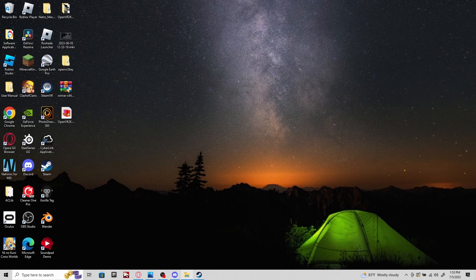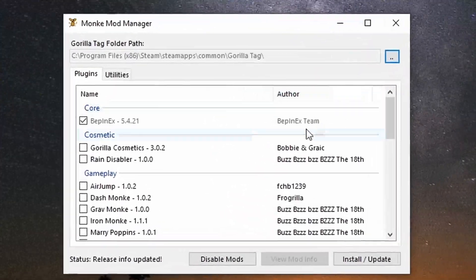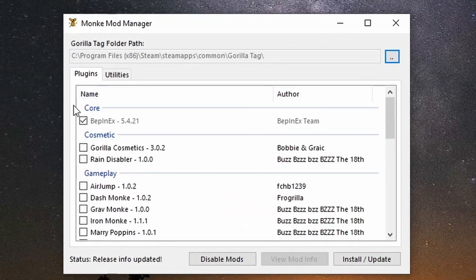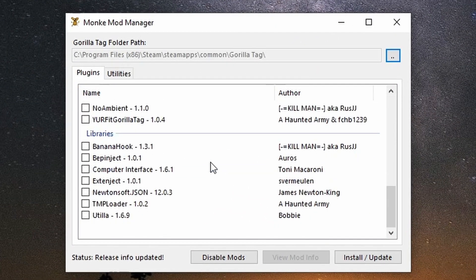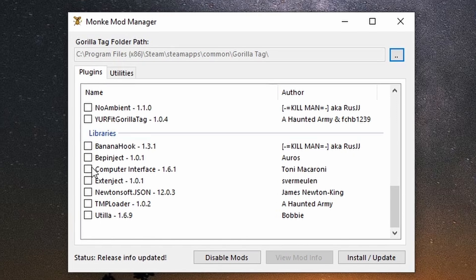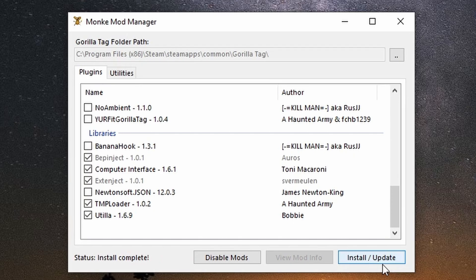It shouldn't say Catastrophic Failure. It should look something like this. What you're gonna want to do is scroll all the way down. You're gonna want to have Computer Interface, TMP Loader, and Utila. Click on Install/Update. It should say Install Complete.